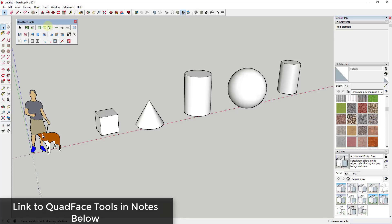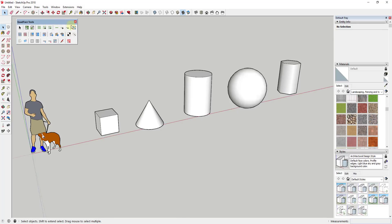I want to talk about Quad Face Tools, which is a quad modeling extension that's really powerful. Quad-based modeling is basically when your geometry is made up of four-sided shapes as opposed to three-sided shapes. When you model with four-sided shapes, they're predictable, meaning your tools can do a lot of different things.